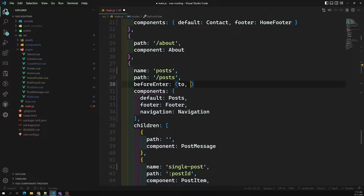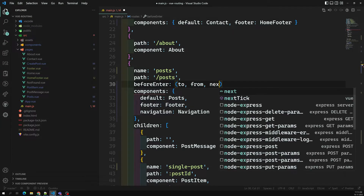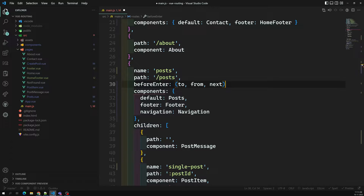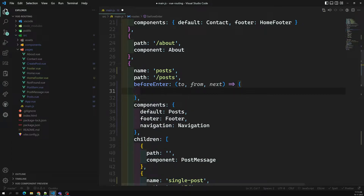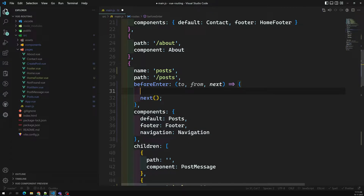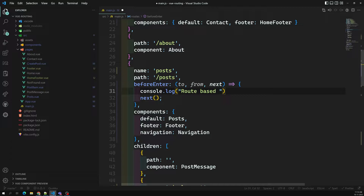`beforeEnter` takes `to`, `from`, and `next`. When you mention `next`, you need to call it to proceed. Here you can write `console.log` for `to` and `from` as you've seen before. Let's call this 'route-based beforeEnter' and see what happens.